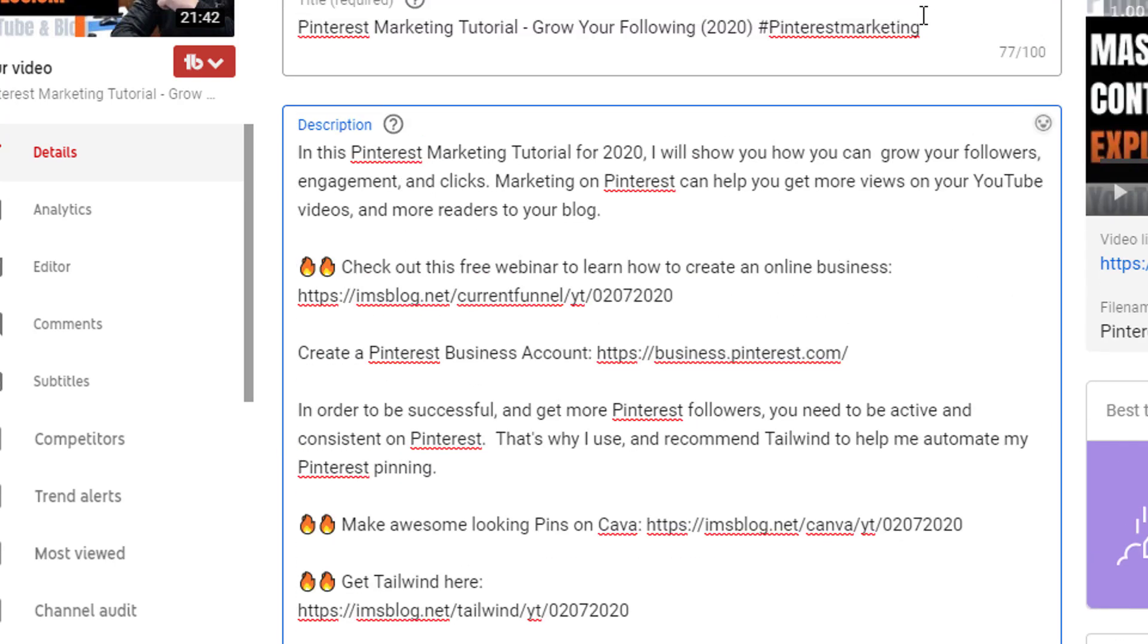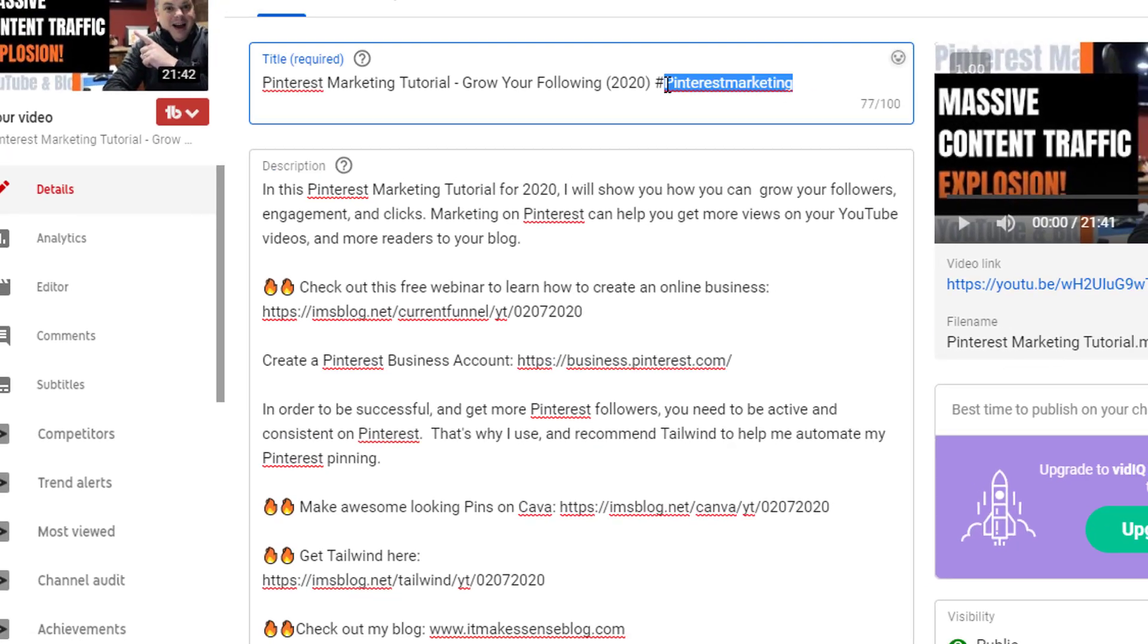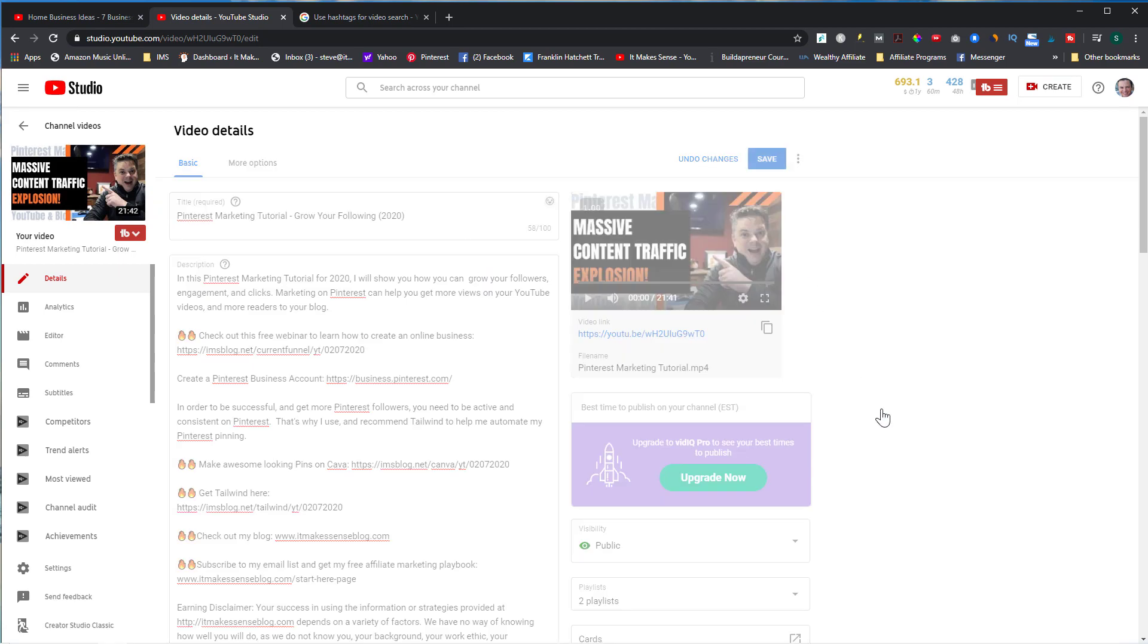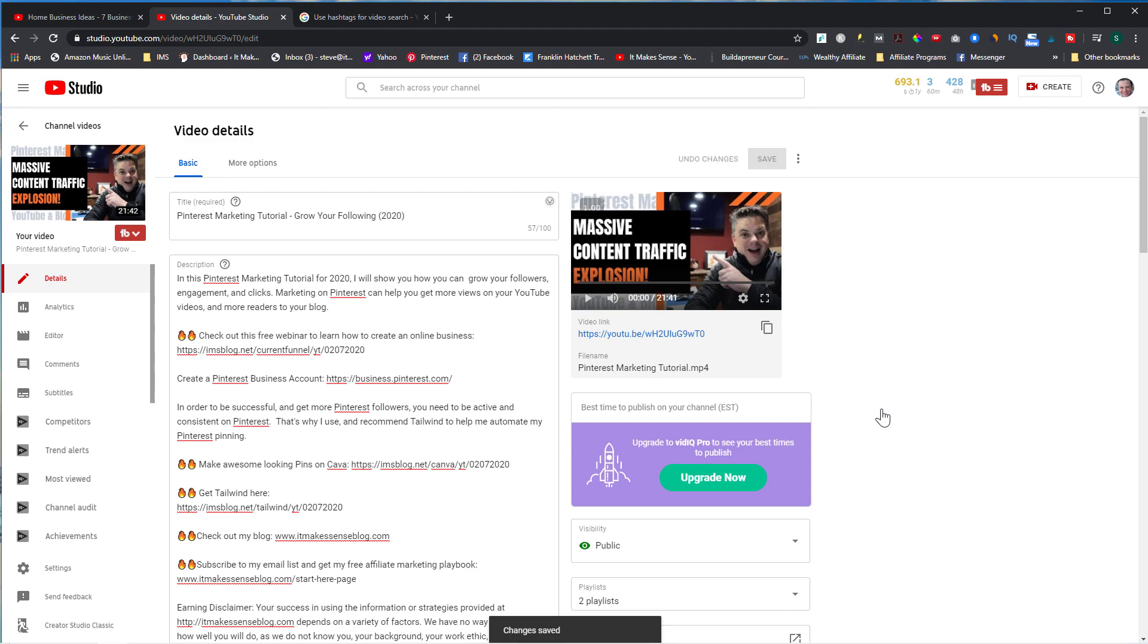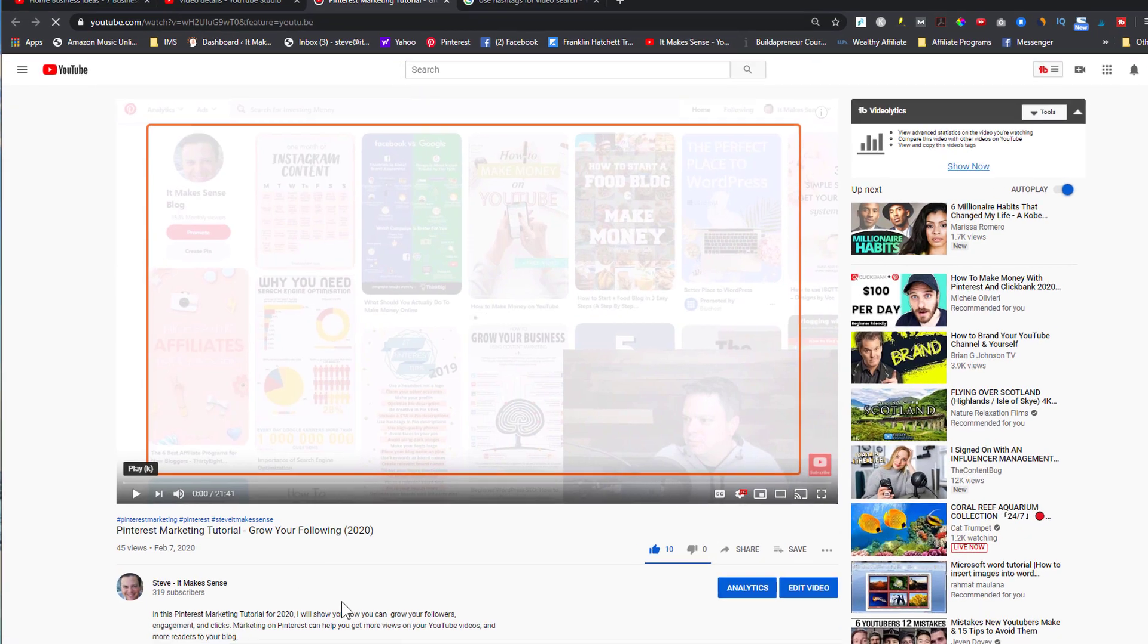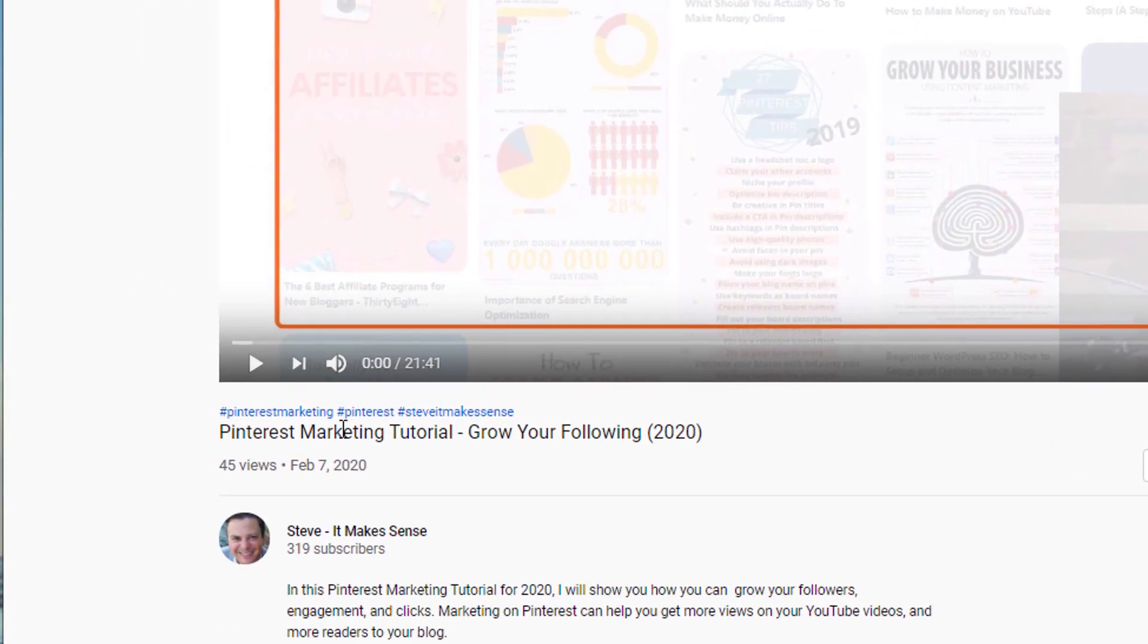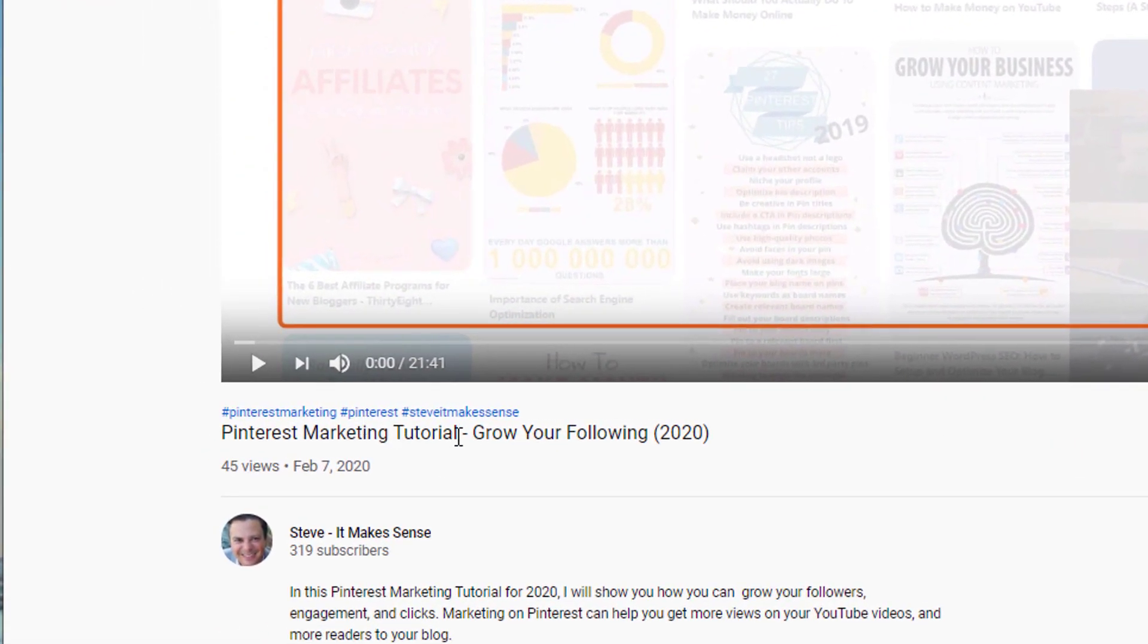Now I don't want this to show up because if I have it in my title and I have it down below, the title will show but the ones above the title will not. So I want to get rid of this. If I save this and go to the video, you can see now I have Pinterest Marketing, Pinterest, and Steve It Makes Sense.